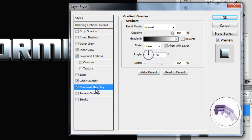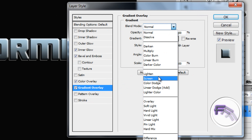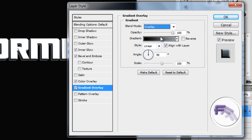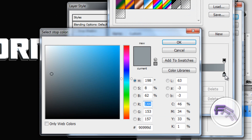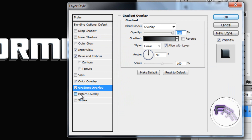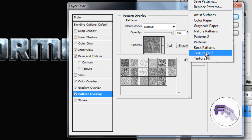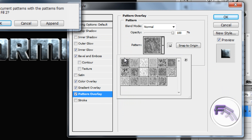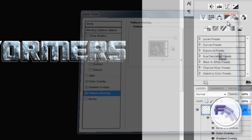Now go to Gradient Overlay. Set the blend mode to Overlay. For the gradient, set the first color to black and the second color to 90999D — click OK. Then go to Pattern Overlay, click on the pattern picker, select Stucco, set the scale to 100%, and click OK.